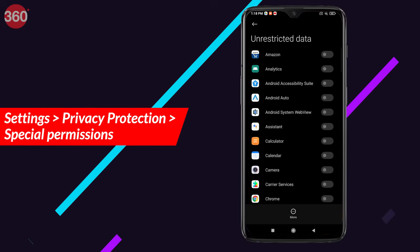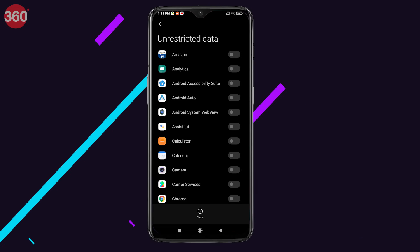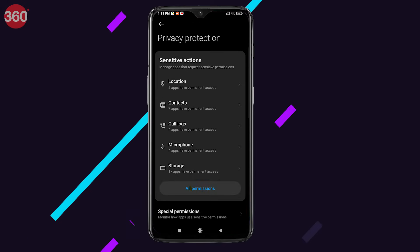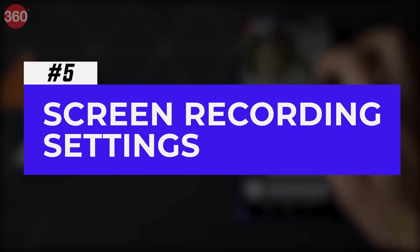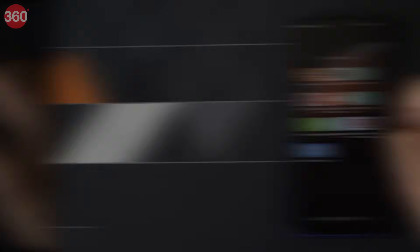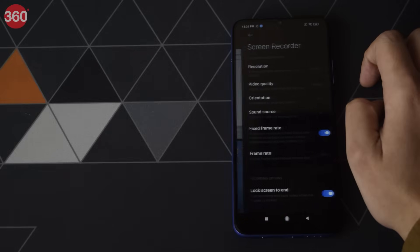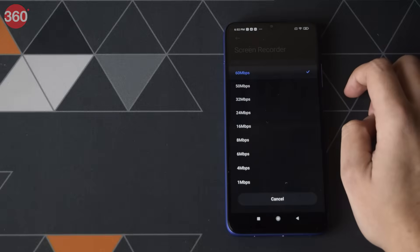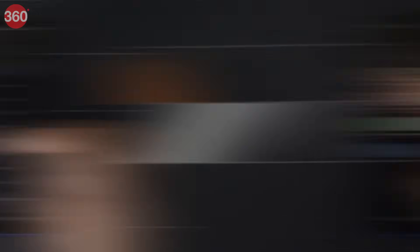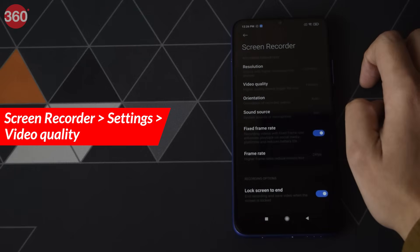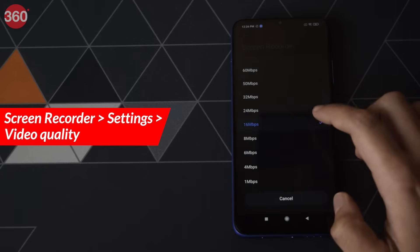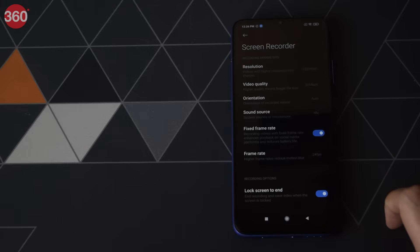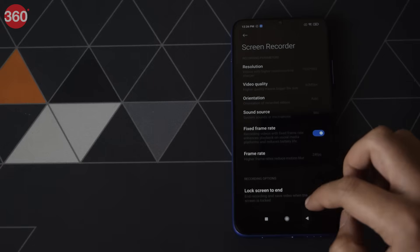If you are a streamer or take a lot of screen recordings, there's some good news for you. The output bitrate of screen recordings has been increased in MIUI 12. To check it out, open the Screen Recorder app and then open its settings. If you scroll down you will find Video Quality — you can now increase the bitrate to 60 Mbps and even 100 Mbps on some Xiaomi devices. The Redmi 9 Power used for this demo doesn't go that far, so your mileage may vary.